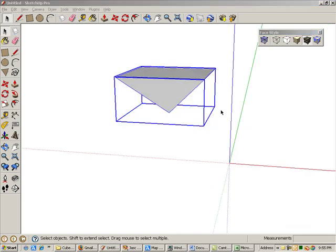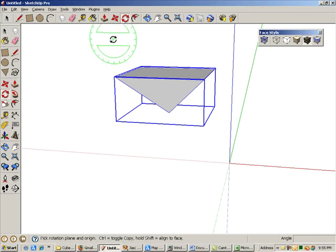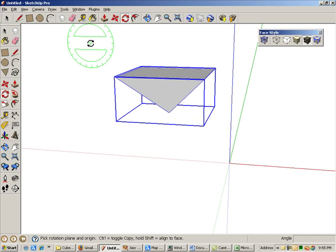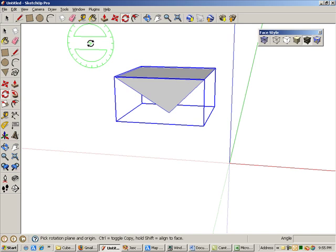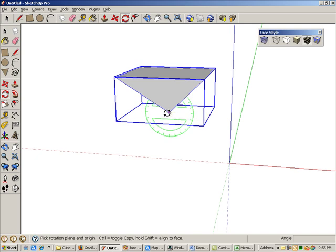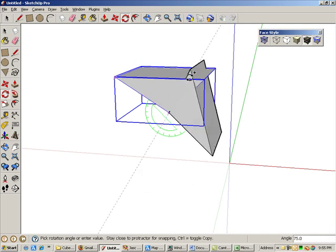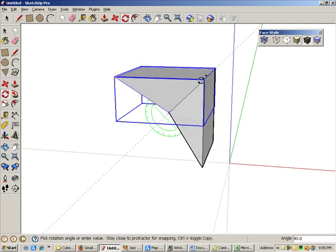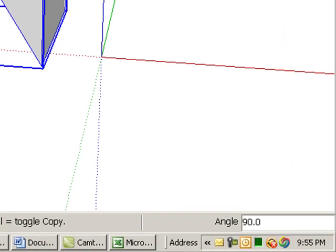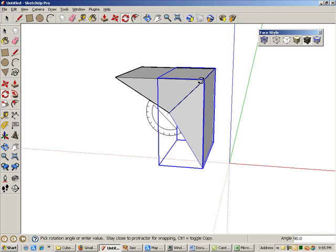With the pyramid still selected, activate Rotate. Move the cursor so that the protractor is green, and press and hold the Shift key to keep it oriented this way. Place the green protractor at the tip of the pyramid, and press Ctrl or Option to make copies. Click these two corner points to define the rotation angle. If you look in the Angle field, you'll see that the rotation angle is 90 degrees.